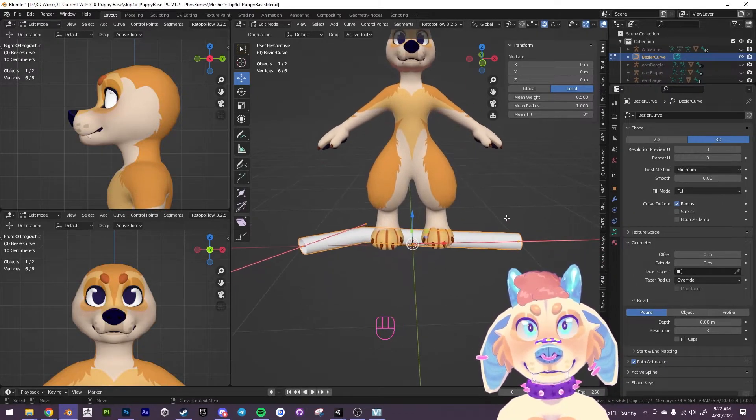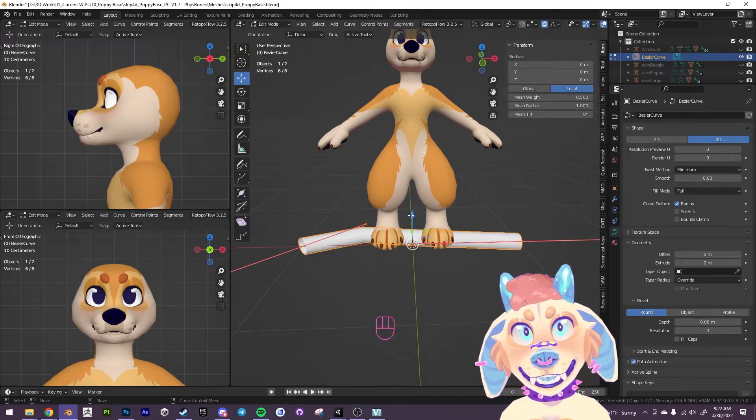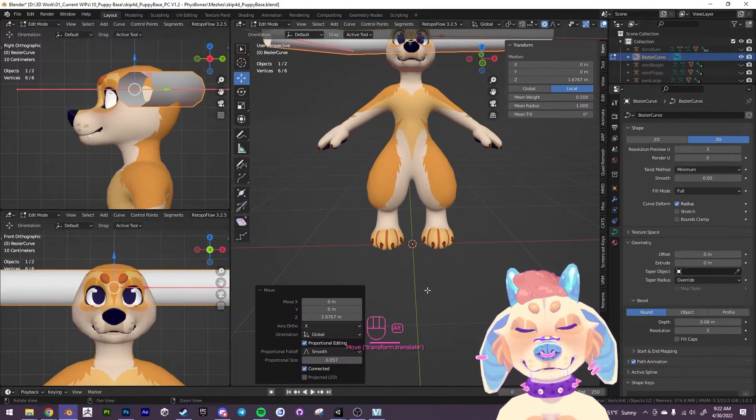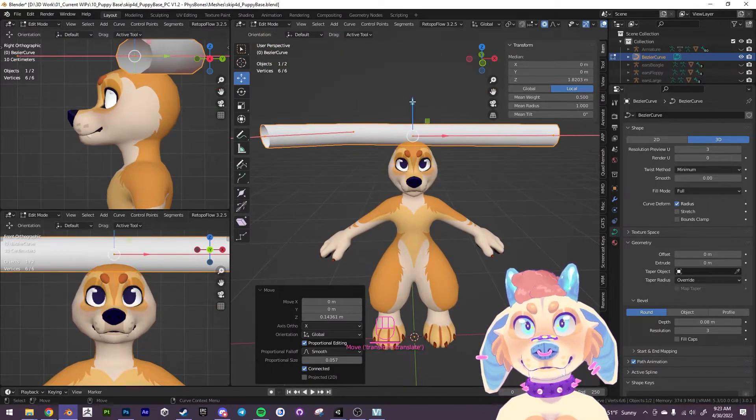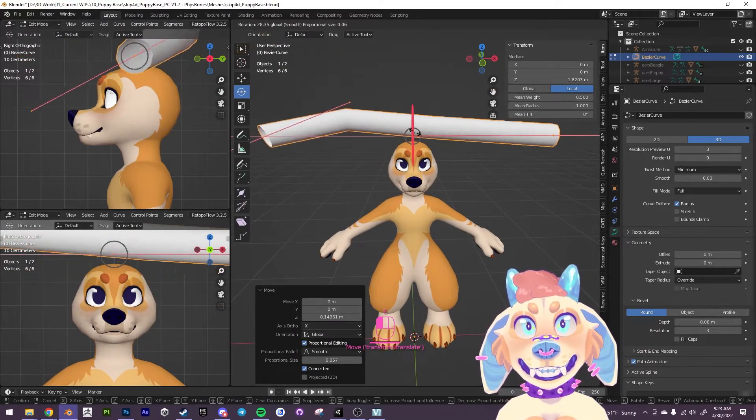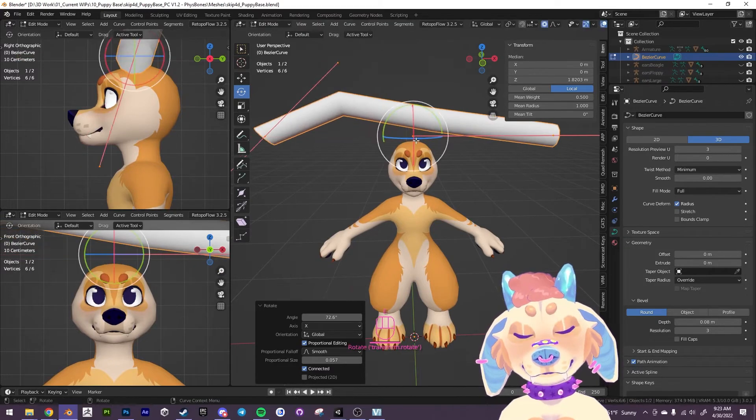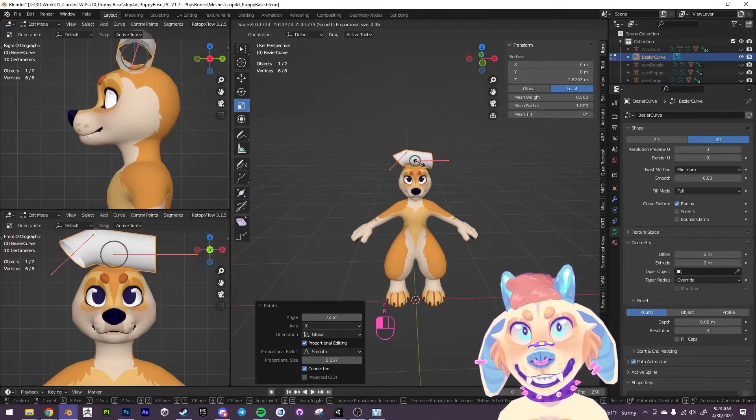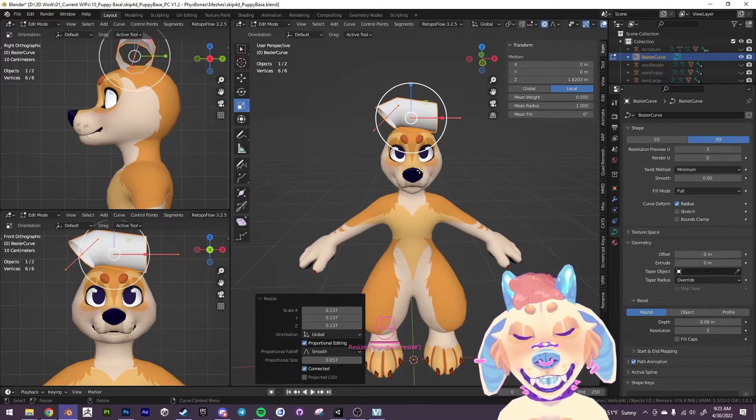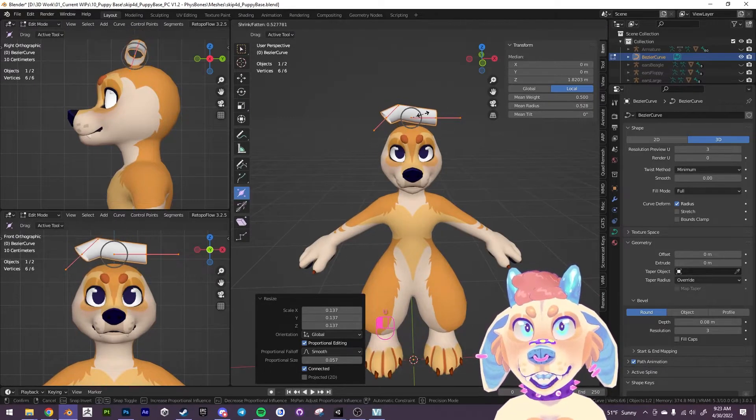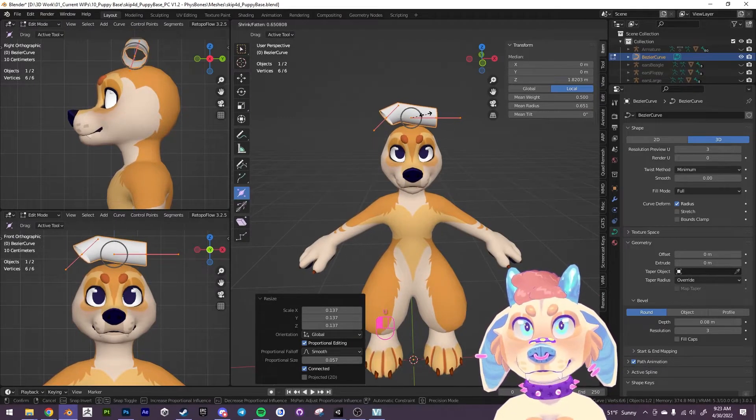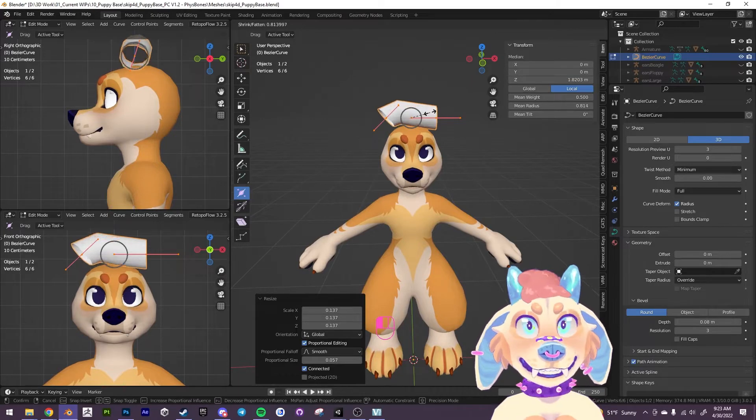First thing I'm going to do is I'm going to just move it up here and rotate it, and we're gonna scale this baby down like so.